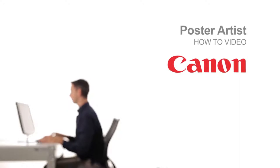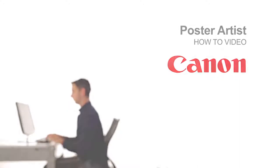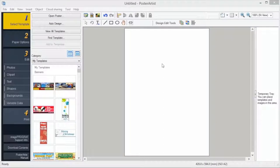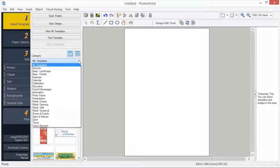Welcome to the ImageProGraph Poster Artist Classroom. Number one, templates. It's easy to find templates of the design that suits your particular needs. Double-click to open a template.